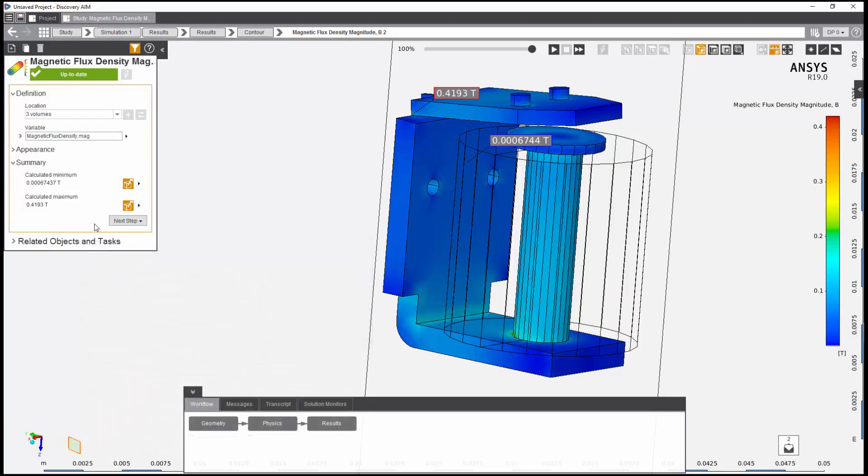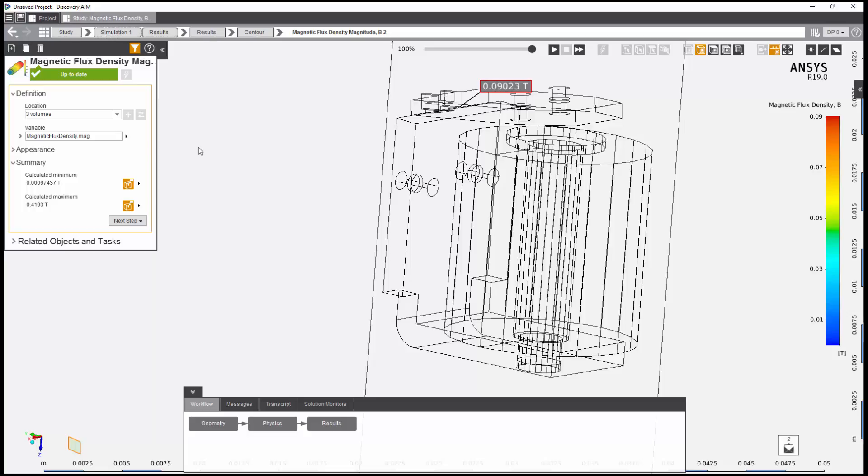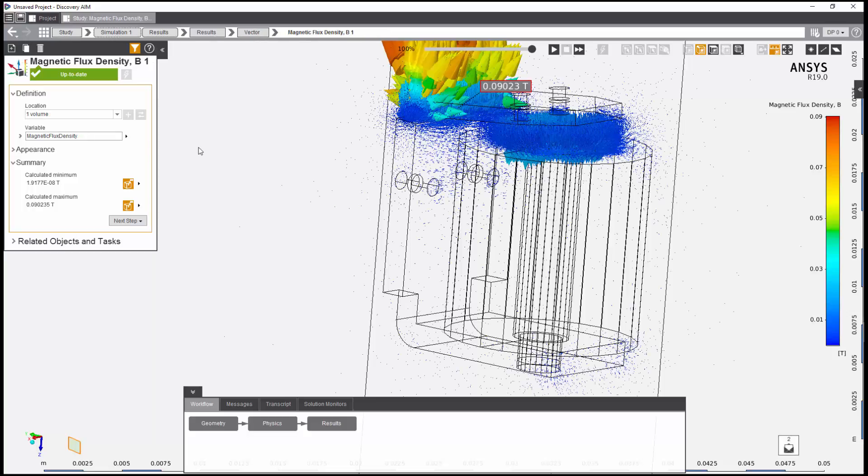I can also view the magnetic flux density of the surrounding air, included by default with this template. This concludes this demonstration of an end-to-end basic electromagnetic simulation in Discovery AIM.